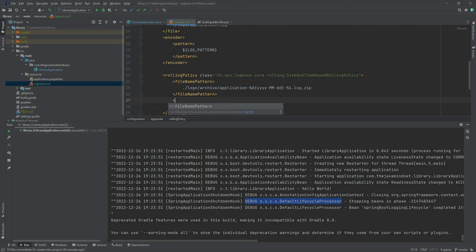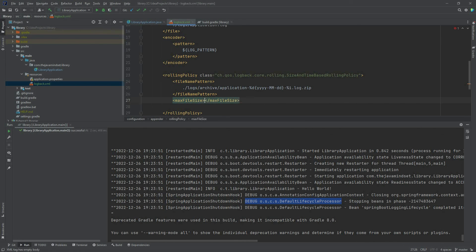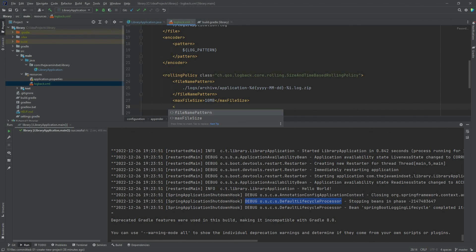We need a few more settings since this is also a size-based rolling policy. We set maxFileSize to 10MB as the upper boundary for each log file. We can also set maxHistory to 100, meaning Logback will keep a maximum of 100 archive files and do the cleanup automatically.